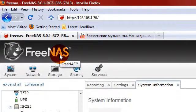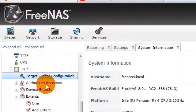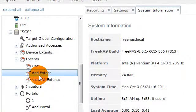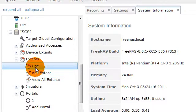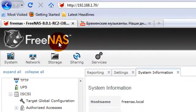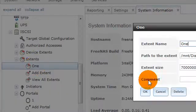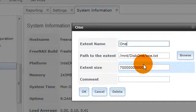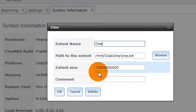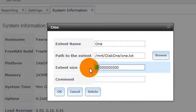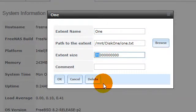Hi, this is Mark. I have a data store located on 3NAS on an extent that currently has 70 gigs. I want to expand the size to a hundred gig.